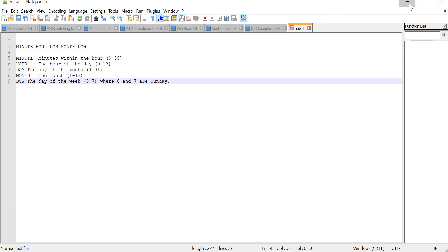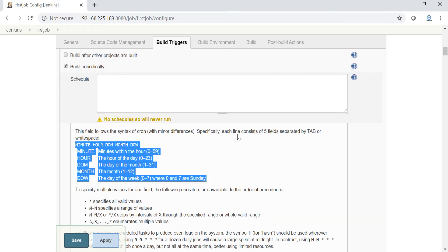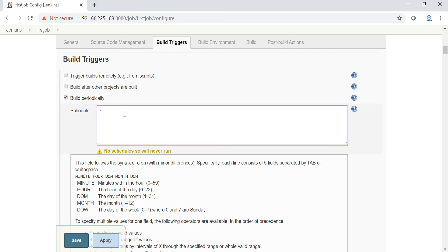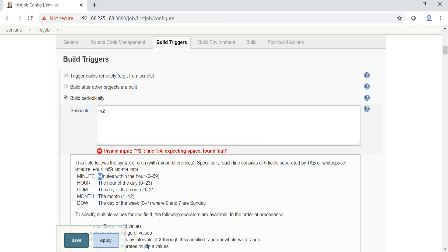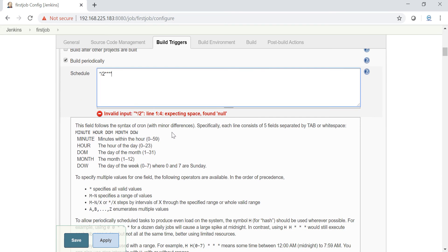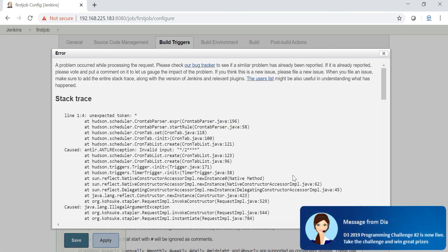I'm going to configure cron here now. Minute - I want to trigger for every two minutes once as I told you. And hour, day of month, month, day of week - everything I'm going to give star. I want to trigger on every day every two minutes once. I want to trigger this job - build periodically every two minutes. I'll apply and save.